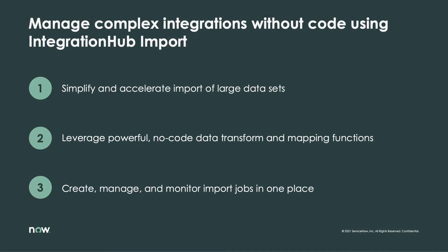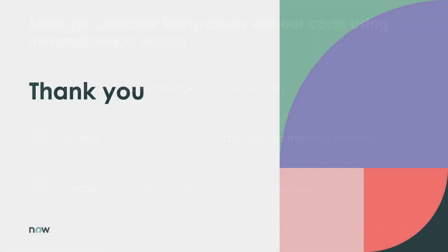Integration Hub import is a perfect example of how integrations should be. Powerful, yet intuitive. Be sure to check out the official documentation to learn more about Integration Hub import and see how it can help you manage large and complex import jobs on the Now platform in a simple and reliable fashion. Thanks for watching, and have a great day.